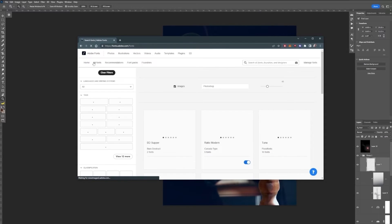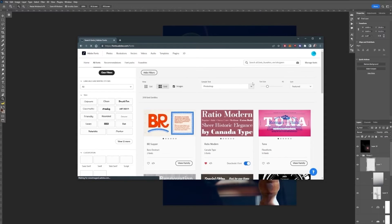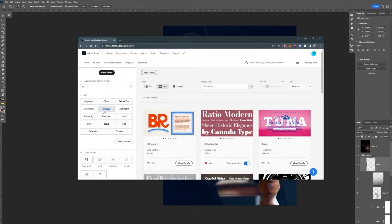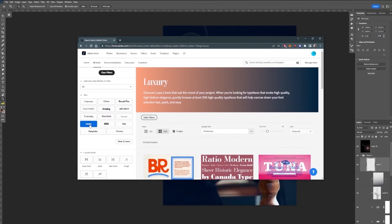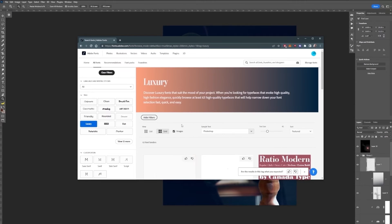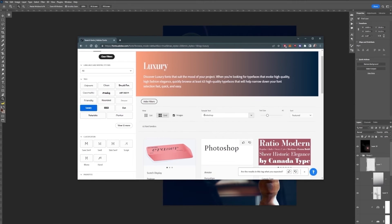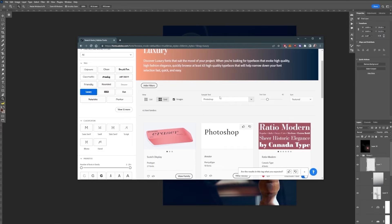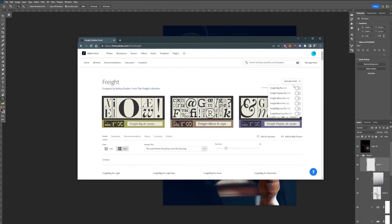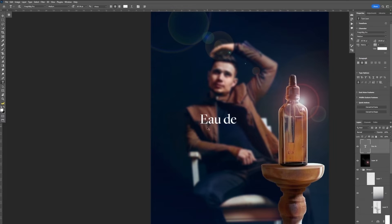But our product needs a tag and title to match, so let's hop on Adobe Fonts. They thankfully have a luxury section, which is perfect for that. We can scroll until we find one that works for this. Activate it, and it automatically syncs on Photoshop, thanks to the Creative Cloud.